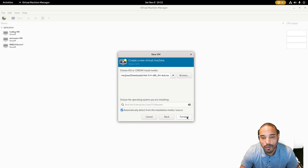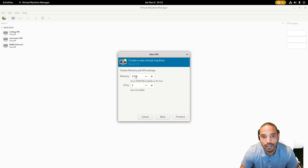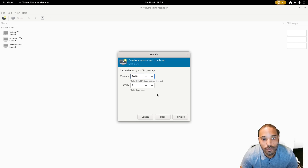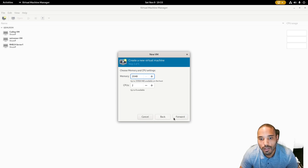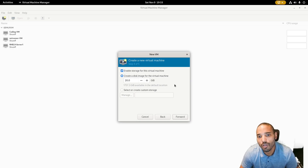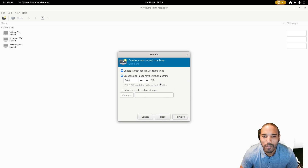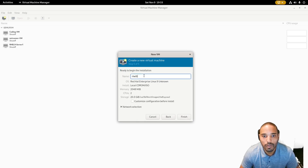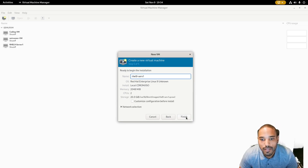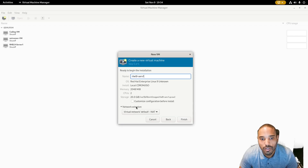Leave everything default and click Forward. On the next screen, set RAM to 2048 for 2 gigabytes, and leave it at two CPUs. Click Forward. For storage you can leave the default; if you don't have the space you can make it less, but try not to go lower than 15 gigabytes. Then we're going to call this 'rhel9-server1' and click Finish.